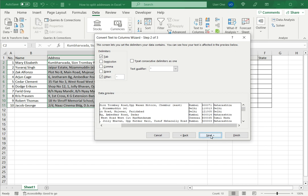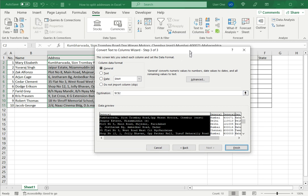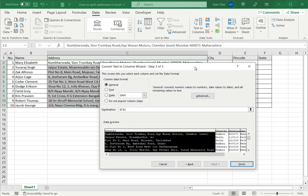So I will go to next. Here I get to define the format. Since this is all text I will just leave it as the general format and also specify the destination. Since I want the address in the same place I'm going to keep the destination as C2.